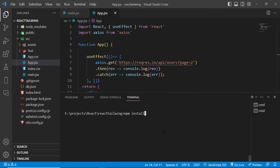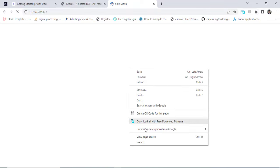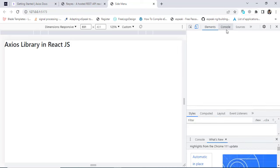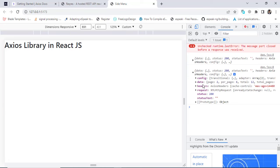Now let's run our application with npm run dev and press enter. It will start the React app. Let's open this URL in Chrome and once it loads, let's move to the console to see the answer.